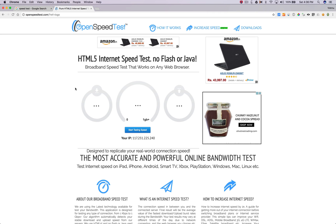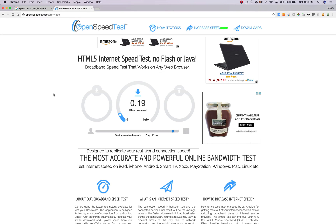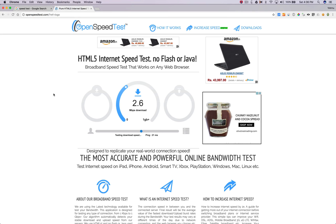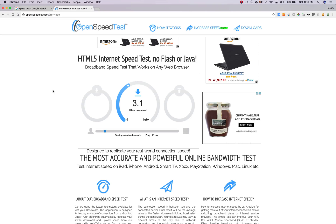I'm going to test my internet speed on openspeedtest.com right now. This is also an HTML5 based internet speed test application. Pretty much similar speeds.